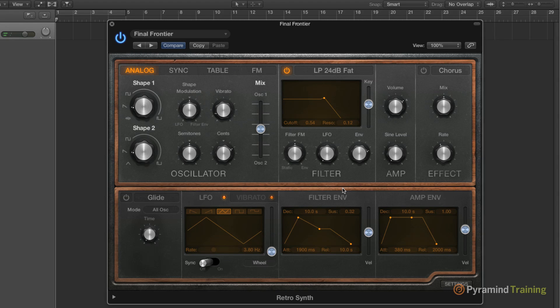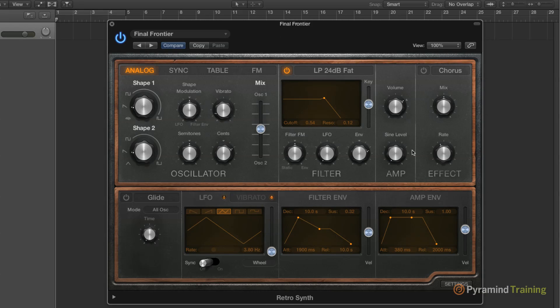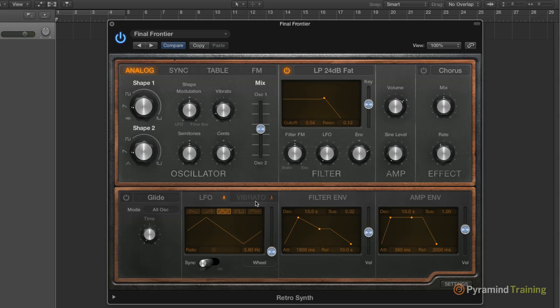The layout's very simple and easy to understand. All of them have the oscillators in the upper left-hand side, filter, amp, effect, and down below we have our envelopes, LFO, and vibrato.